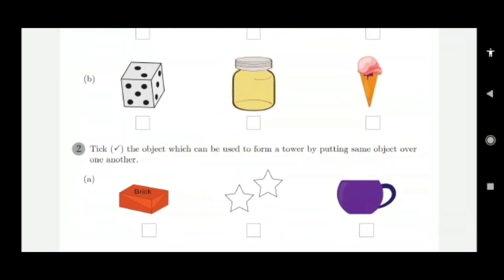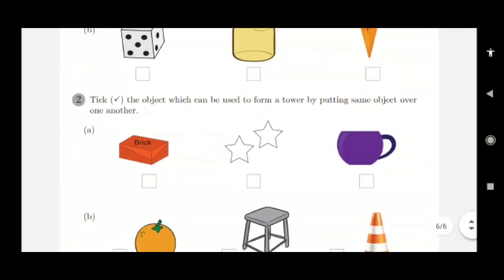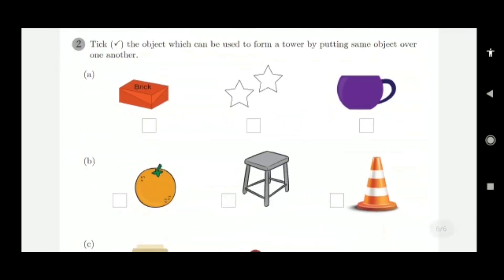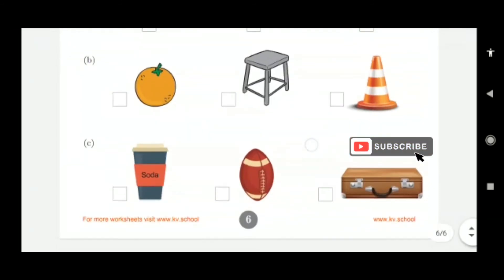Tick the object which can be used to form a tower by putting the same object one over another. A brick can be stacked — put one brick over another to form a tower. So tick the brick.